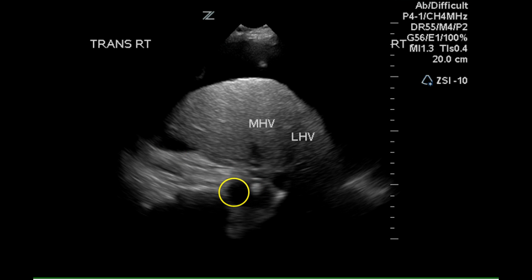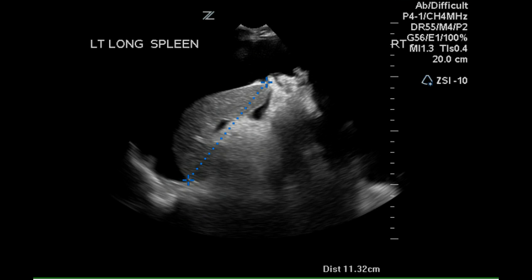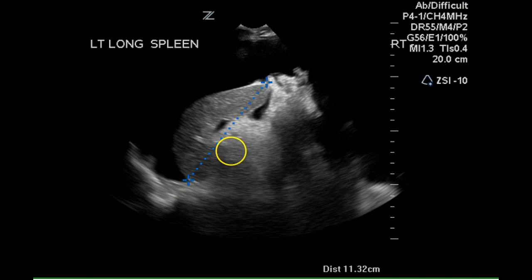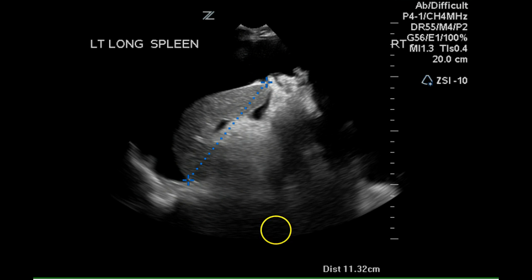Another grayscale image shows the middle and left hepatic veins. This is an image of the spleen, which has been measured in a longitudinal direction and is 11 centimeters. This is a normal size for the spleen.